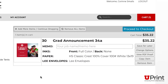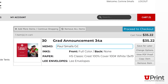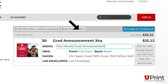The item has now been added to your cart. Type the name of the graduate in the memo line — I'll type in Paul Smalls Graduation Announcements. If you want to add more items to your order, click on the Add More Items button. If you are ready to continue, click Proceed to Checkout.